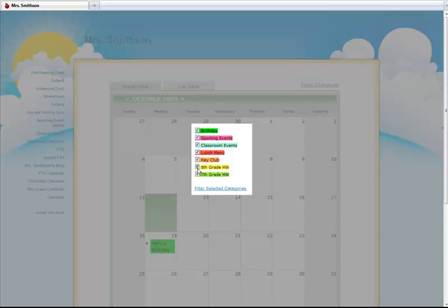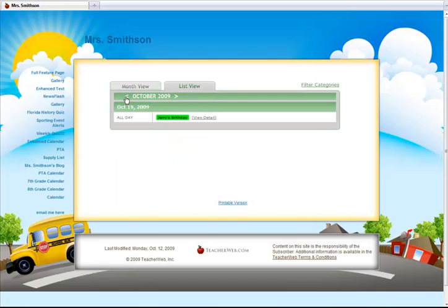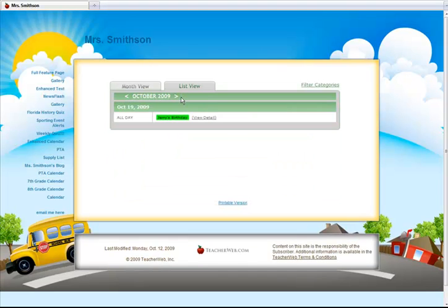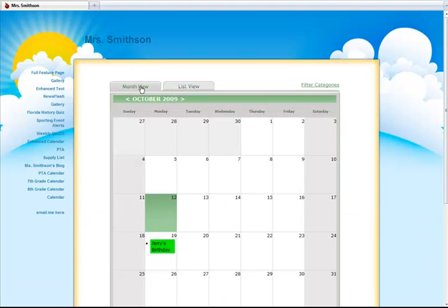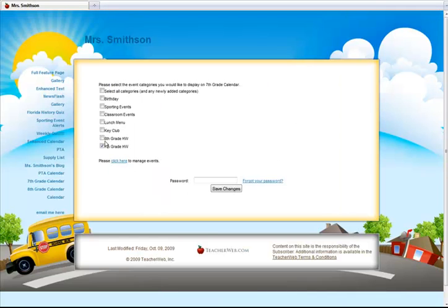Returning to the regular view for our new calendar page, I want to show you a few of the viewing options. I have added multiple events and multiple categories. There is the monthly view as well as the list view. Even in the list view, you can see date and time information as well as a link to more details. A great feature of the new calendar page is categories. Parents and students can use the filter by category tool to limit the events they want to see when viewing the page. You can choose to view a single category or multiple categories at once.